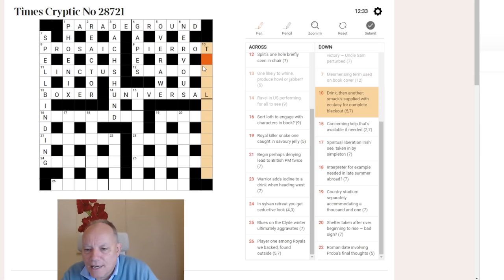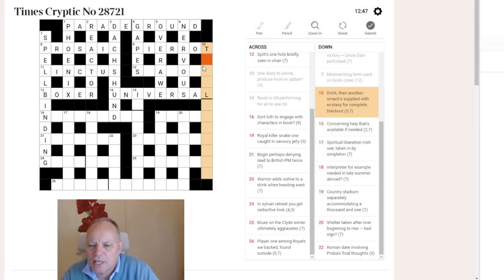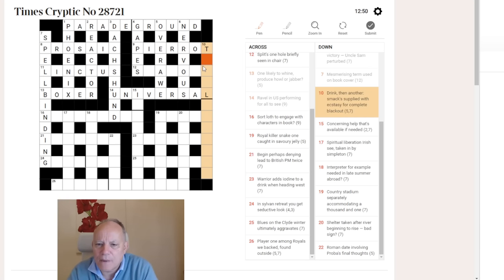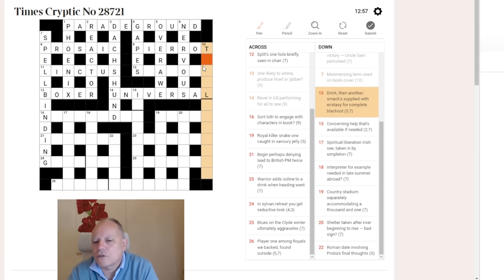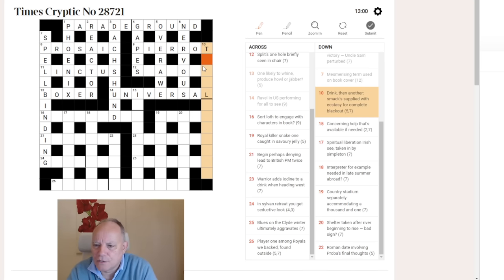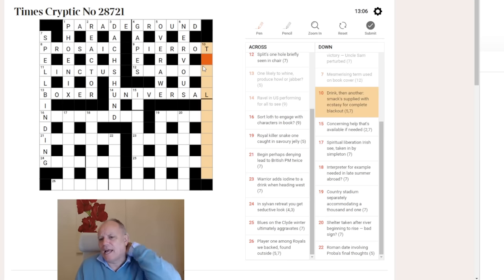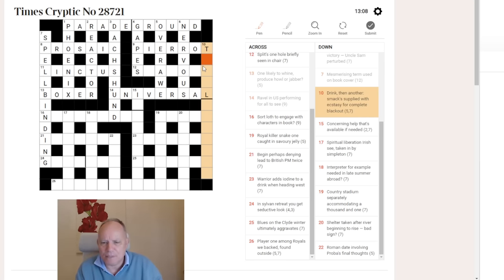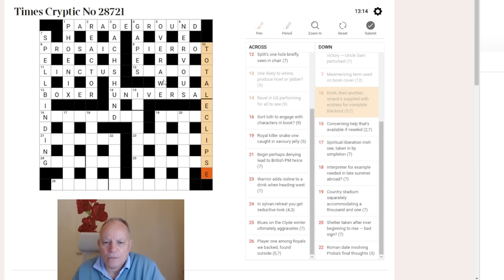Ten down. Drink, then another. Smacks supplied with ecstasy for complete blackout. I didn't really know where this was going until the definition came at the end. A complete blackout is a total eclipse. So, I think that's what we're going for. We've got a tot and then ale. So, that's the first two drinks. Smack is clip. If you clip someone around the ear, you smack them. And clips plus E for ecstasy in the sense of the drug. And there we go.